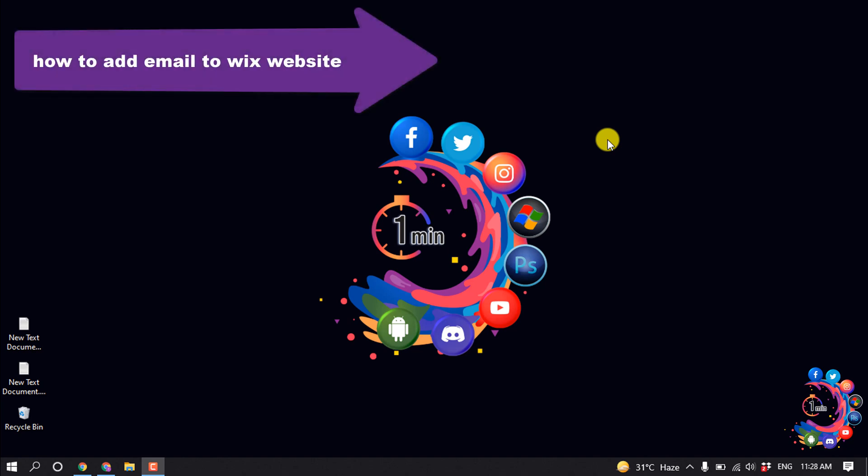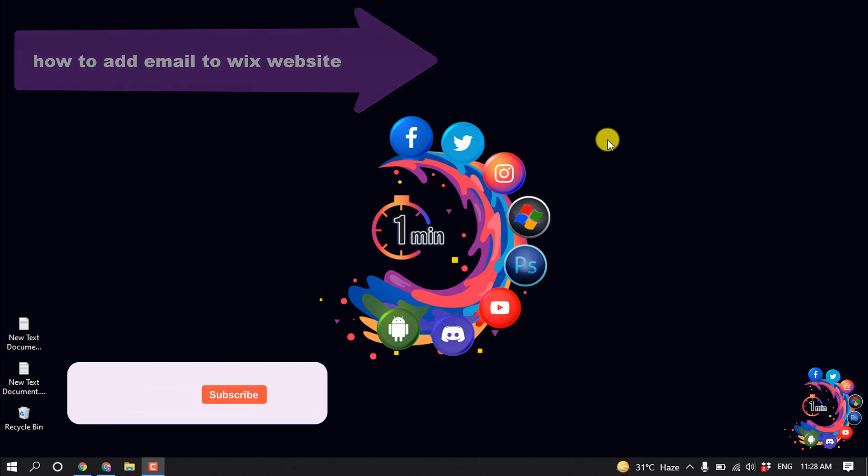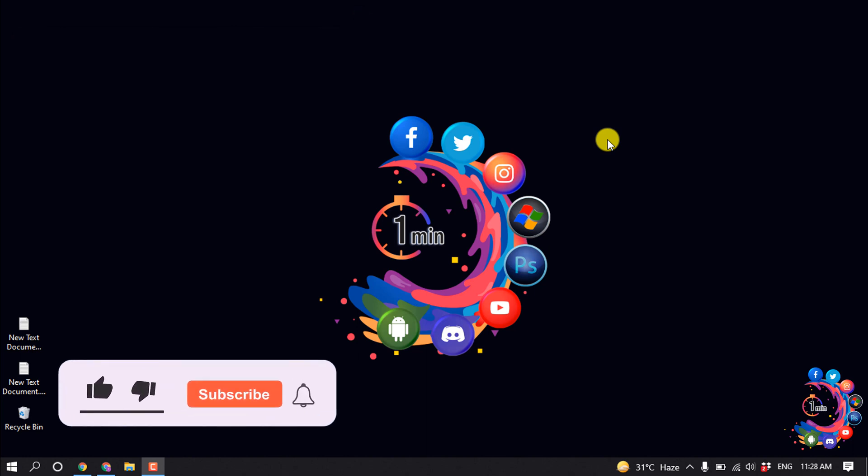Hello friends, today in this video I'm going to be walking through how to add an email address to a Wix website. But before getting started, make sure to subscribe to How To 1 Minute.